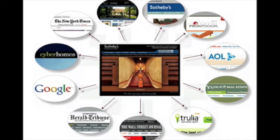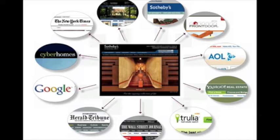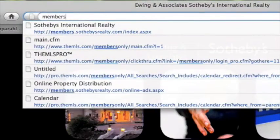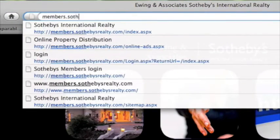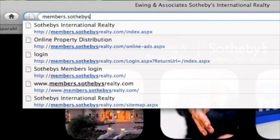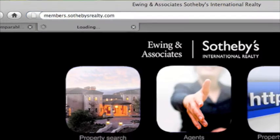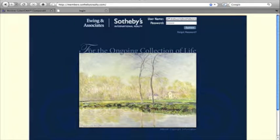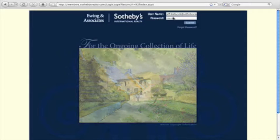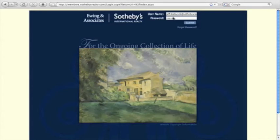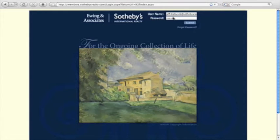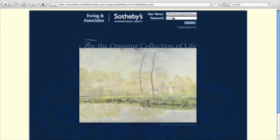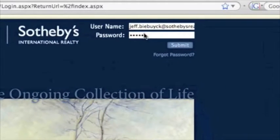Hello everybody, in this video I'm going to show you how to go online through the Sotheby's member site and print out property flyers for the worldwide distribution program that we have for the internet. Go to members.sothebysrealty.com and that's going to bring you into the members site. You're going to use your username, which is your first name dot last name at sothebysrealty.com, and go ahead and type in your password.